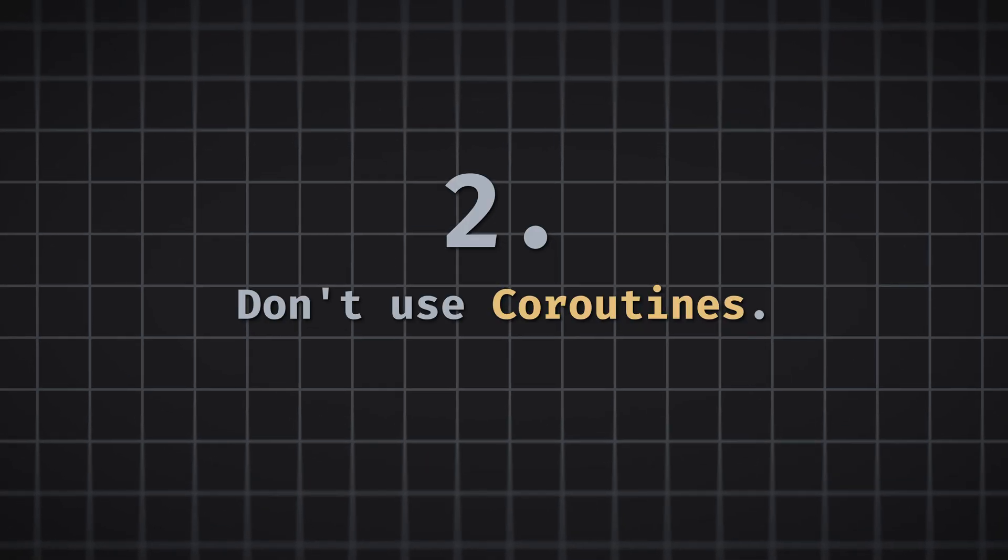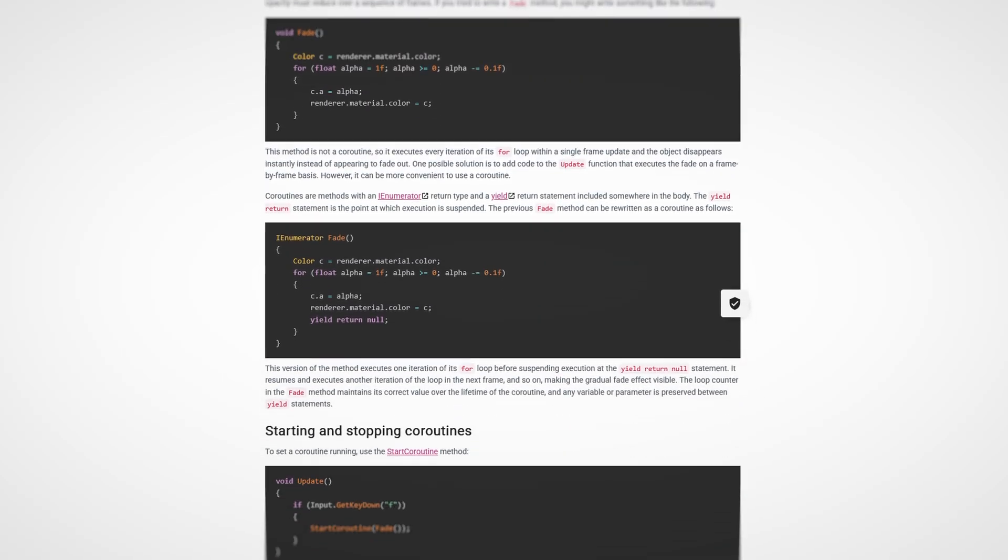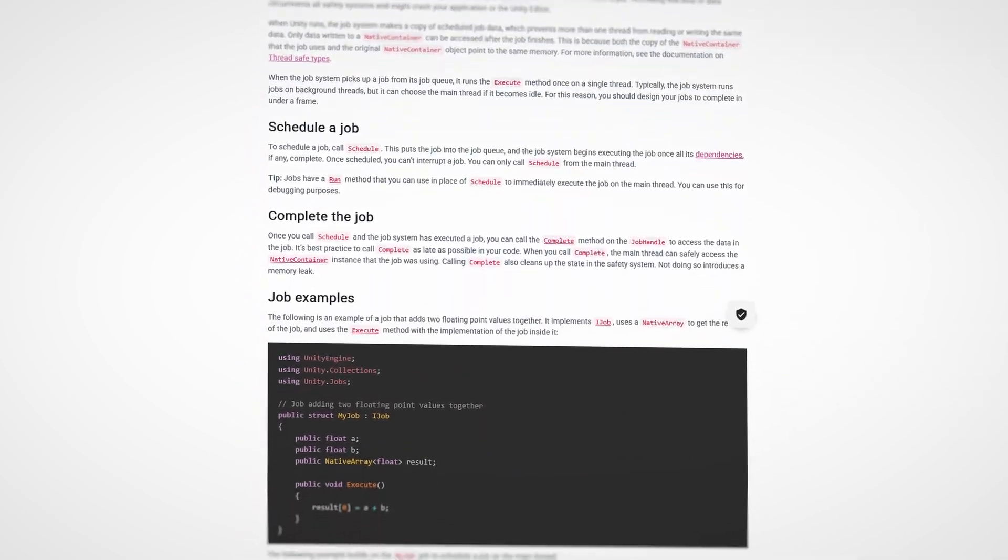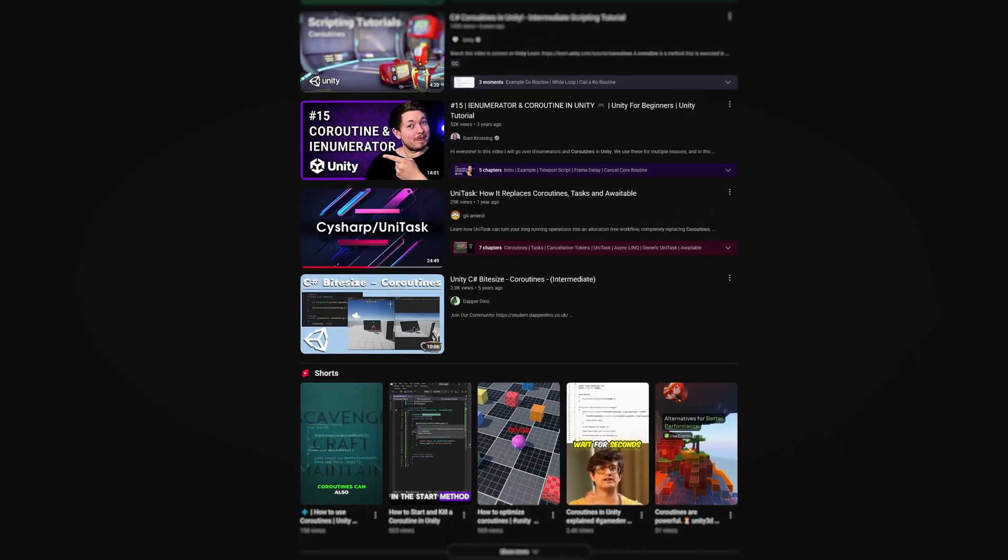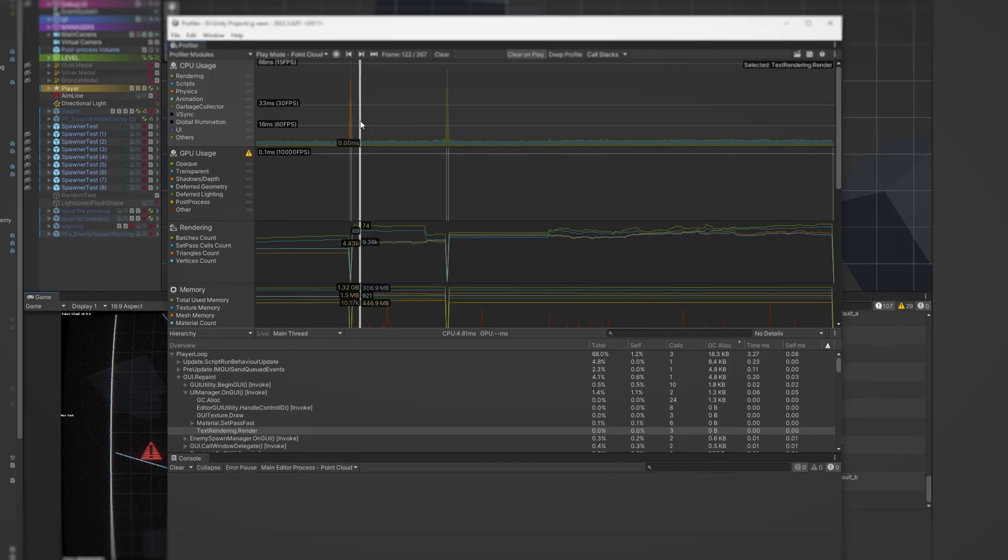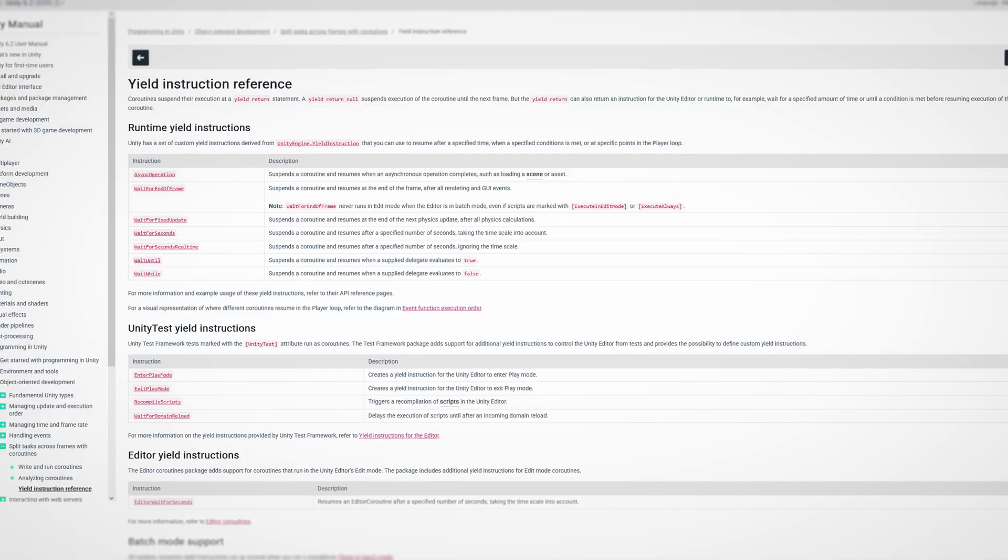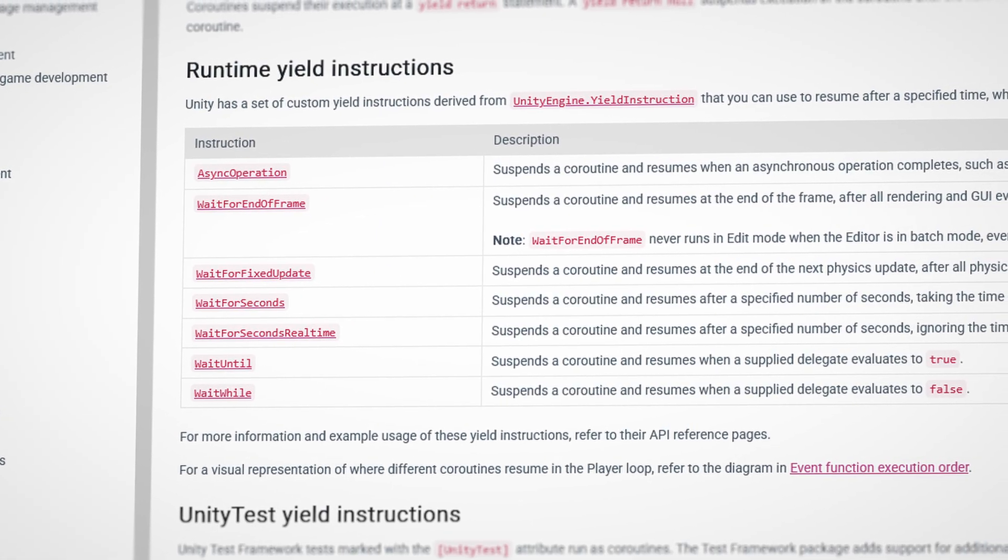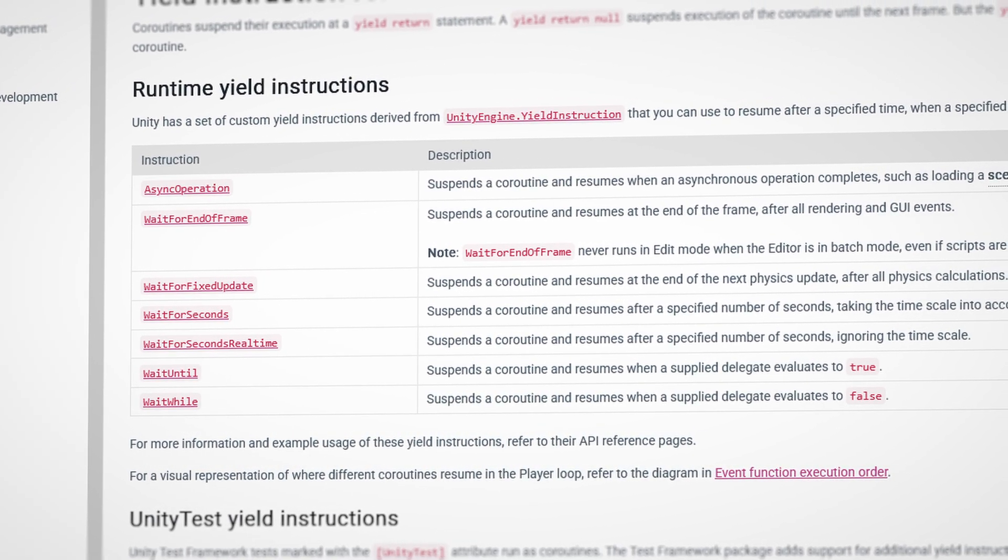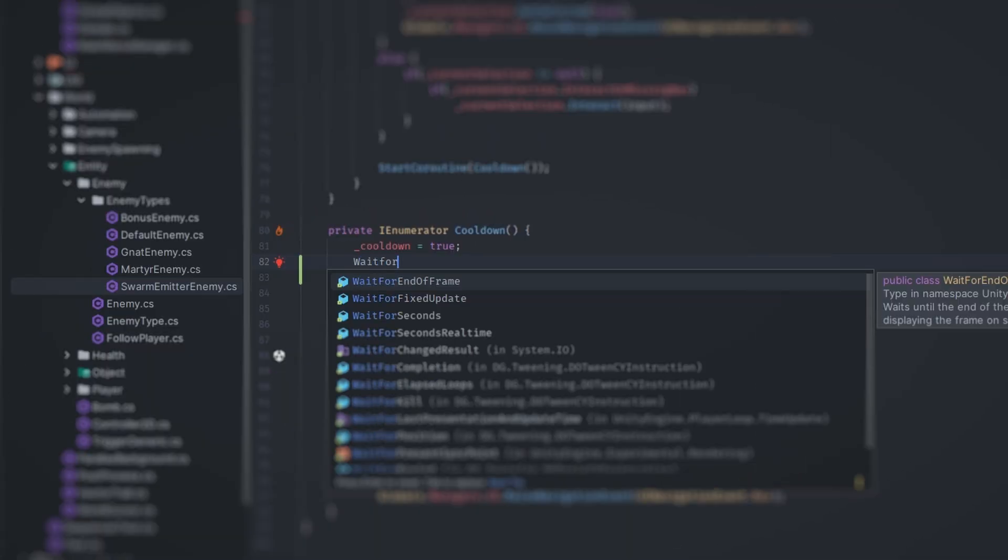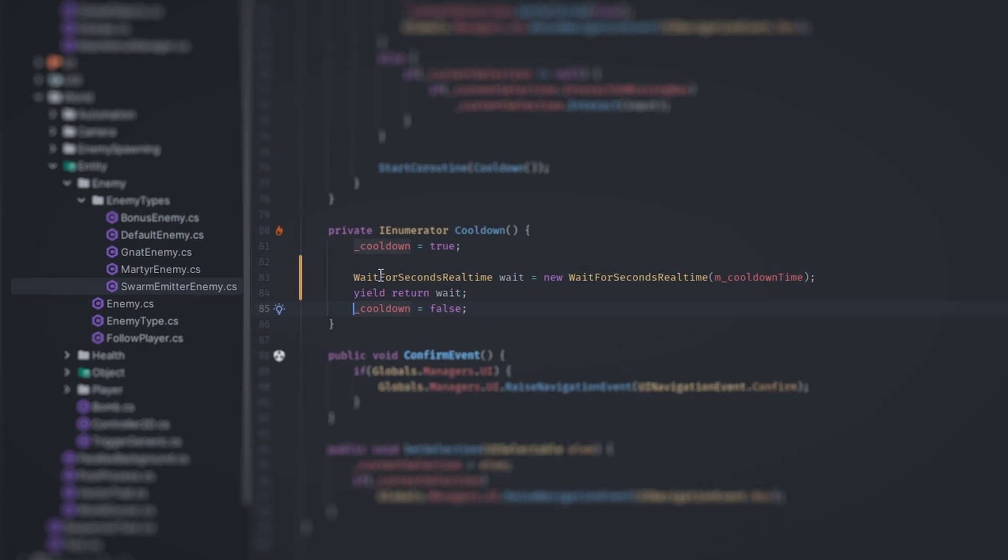Number two, don't use coroutines. Coroutines are Unity's native system for running asynchronous code. As far as I can tell, they're effectively deprecated in favor of the job system, but people still use them all the time because they're super convenient and easy to understand, unlike jobs. However, much like String Builder, they generate garbage. Specifically, the yield statements like wait for seconds, wait until, etc., that can suspend execution for a certain amount of time. They're implemented using classes and have to be instantiated with the new keyword each time they're needed. You could cache the objects they generate, but at that point you're already starting to lose the main advantage of coroutines, which is their convenience.